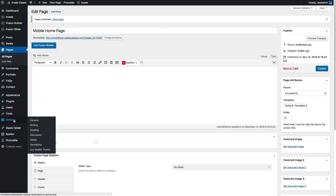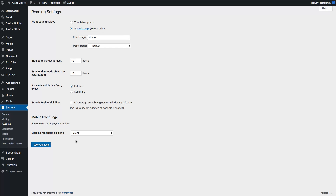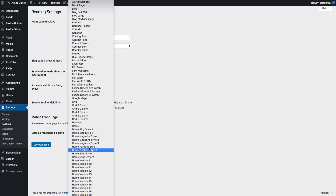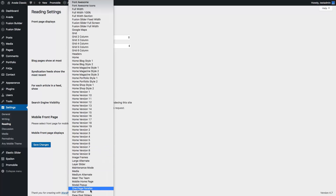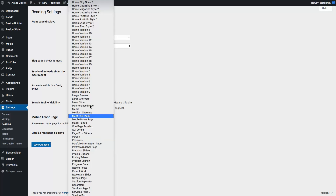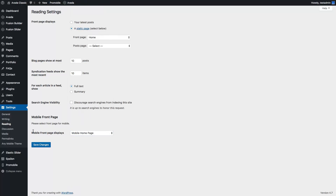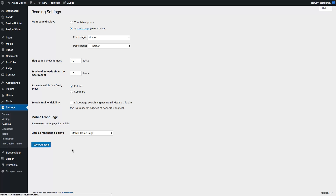The next step is to go to Settings, then Readings, and select the mobile homepage. You will see a mobile front page displays section in the Settings Reading page, and you should select your mobile homepage from there. Then save changes.